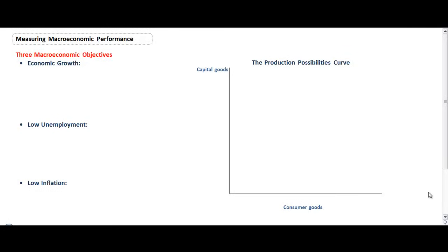In today's lesson we're going to talk about three macroeconomic objectives. We're going to define each of these three objectives and show how a country can determine whether or not it is meeting these economic objectives. Additionally, we're going to look at a production possibilities curve model, which is one of the most basic models of a nation's macroeconomy, and illustrate how the three macroeconomic objectives can be shown on a simple PPC diagram showing the trade-off that a nation faces between the production of capital goods and consumer goods.